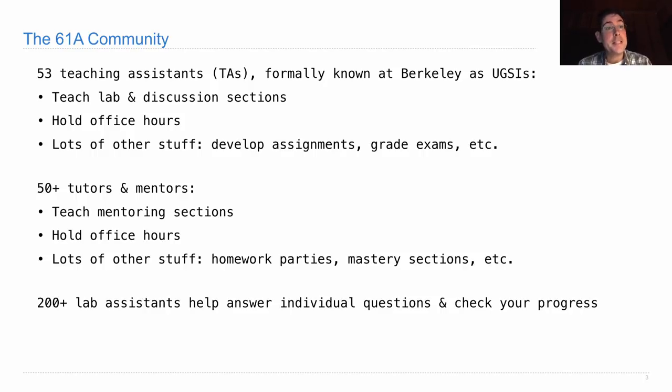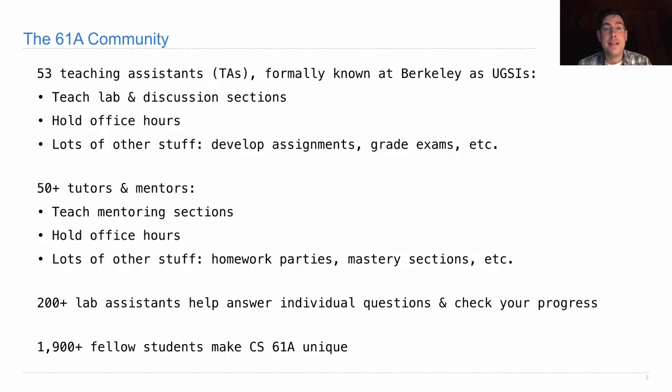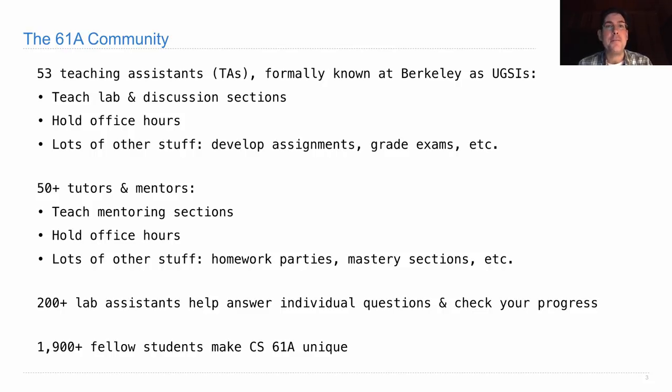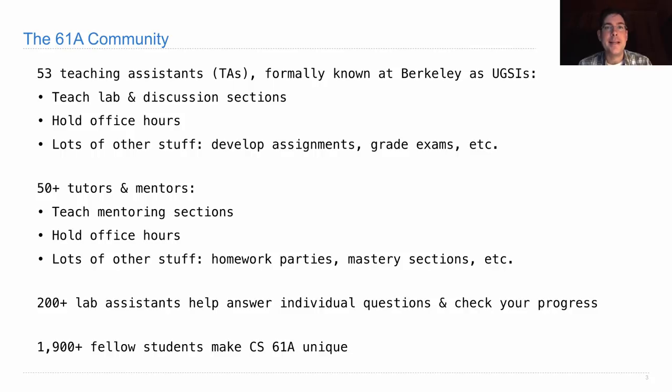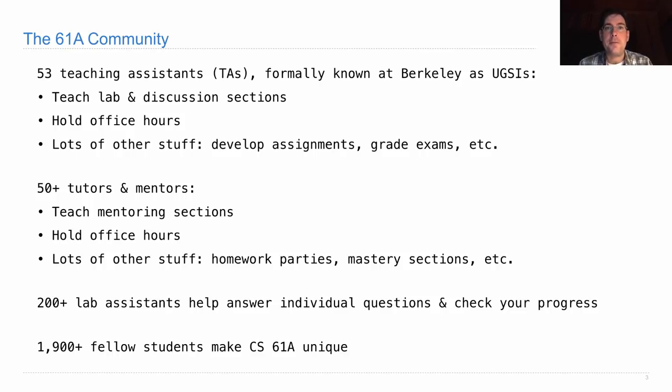So that's the course staff. In addition, a key part of the 61A community are your fellow students. There are over 1900 people who have expressed interest in taking this course by enrolling or being on the wait list, and I think you'll learn a lot from these folks. Obviously, you won't get to know all of them, but an important part in getting started in computer science is to form a community that you're going to learn with, and your fellow students that you'll meet in lab and discussion and office hours are a great way to get that process started.